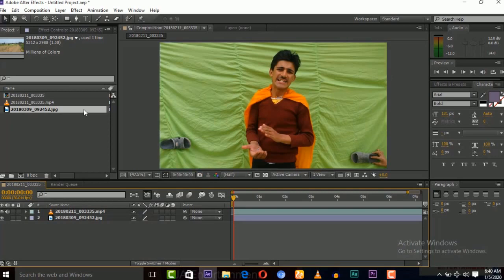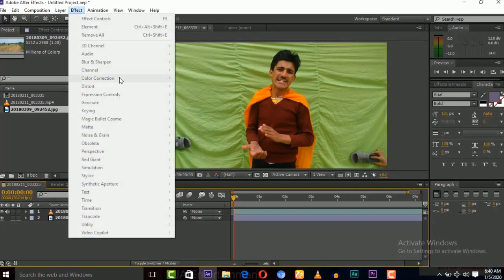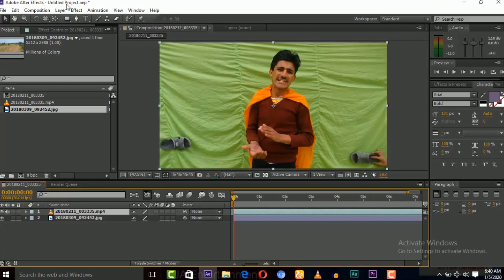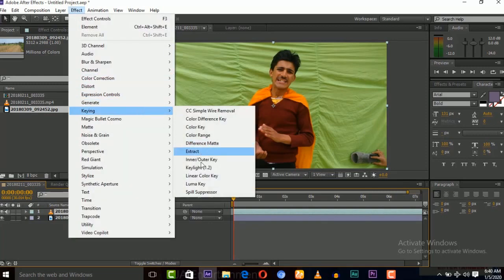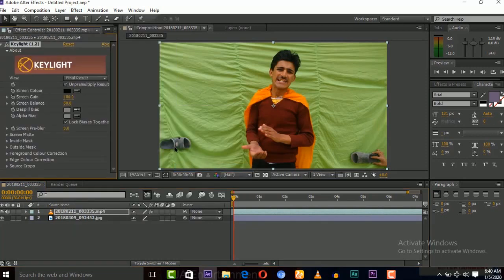So this is the footage. Let's apply the key light effect on this footage to remove the green screen.